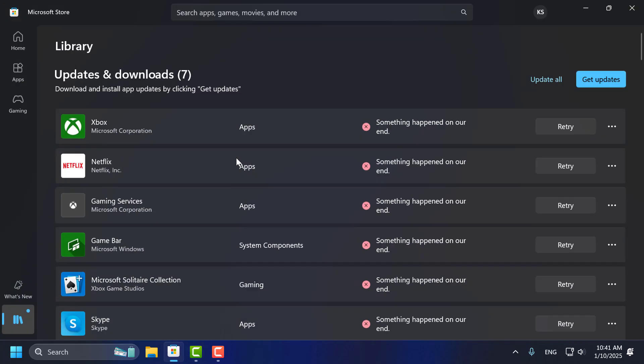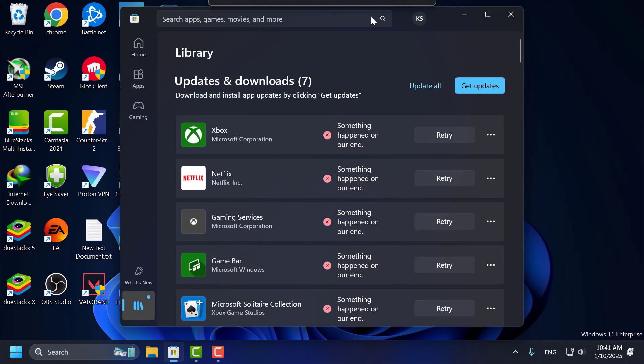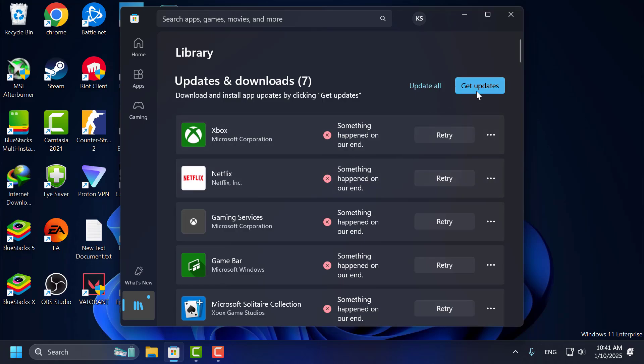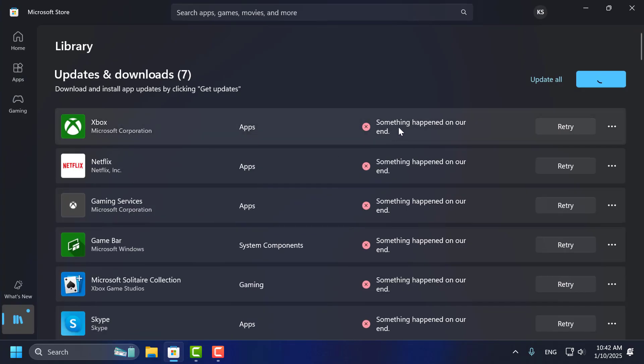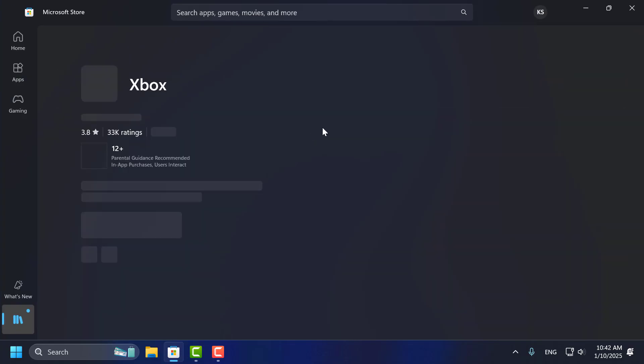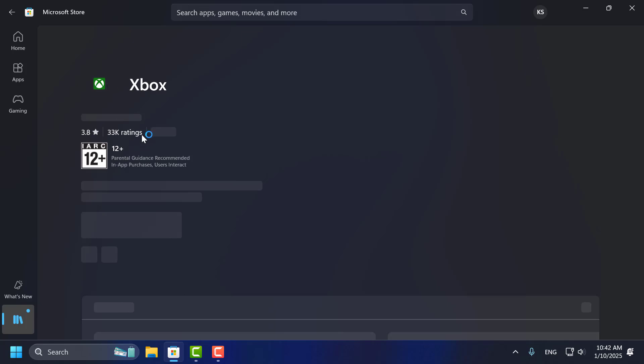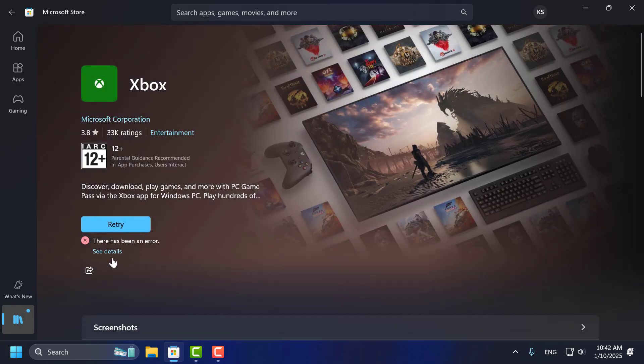Hello guys, welcome to my channel. Today we're going to see how to fix Microsoft Store. Something happened on our end. Let's fix it. As you can see, in my case I got this error.